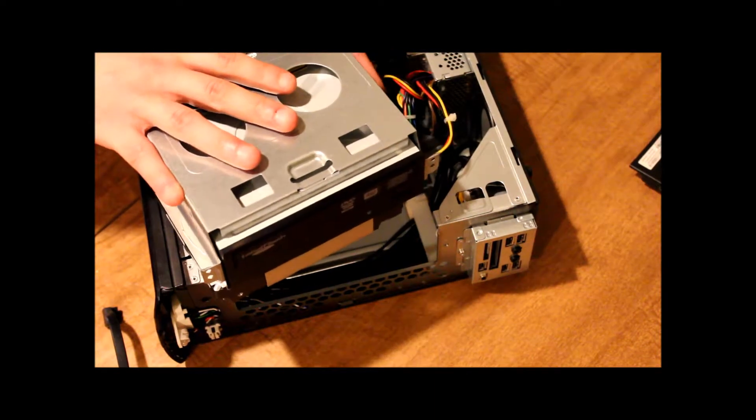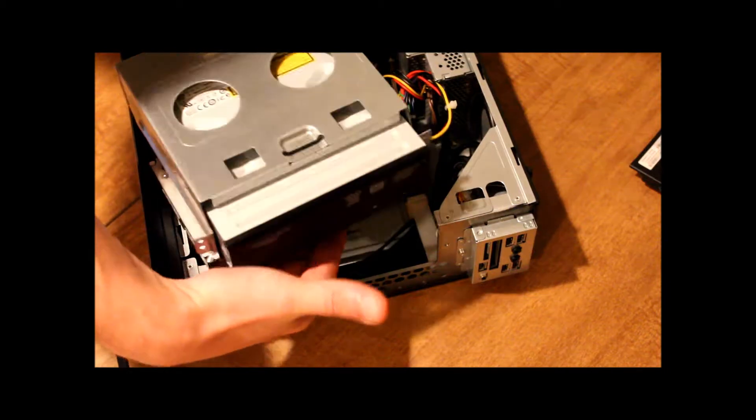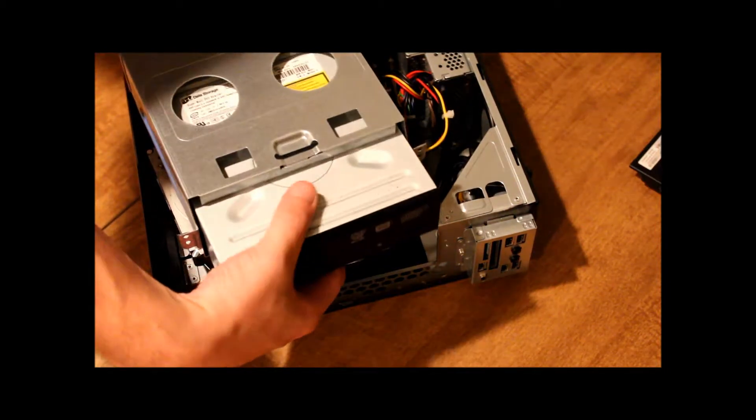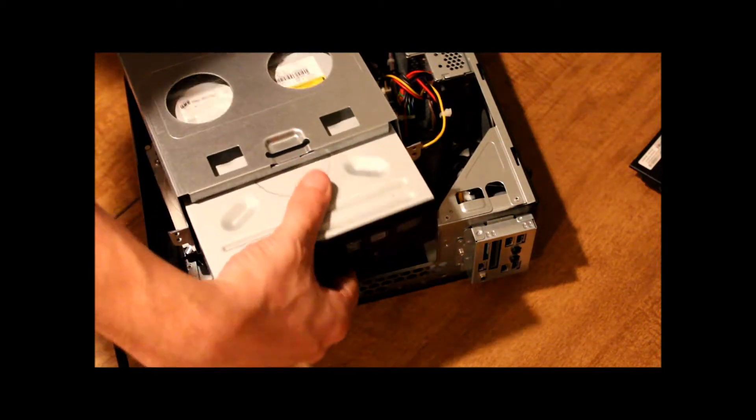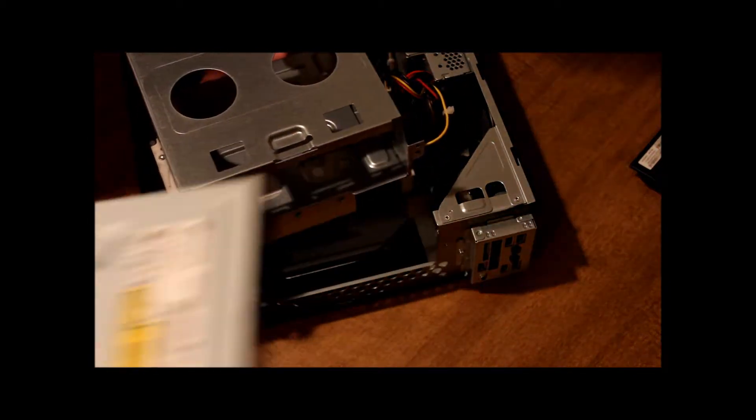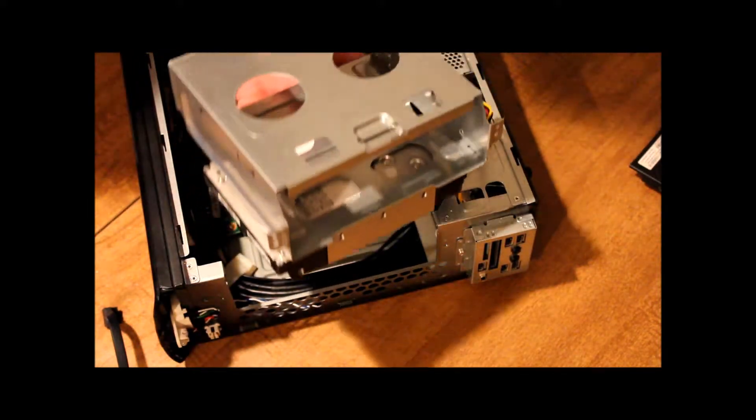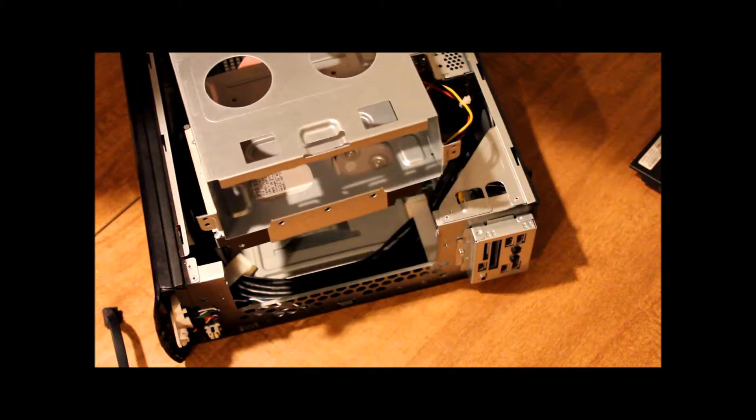Same as before, we just give it a little push in the back, and it'll slide out the front. We can remove the DVD drive, and all we have left is our case.